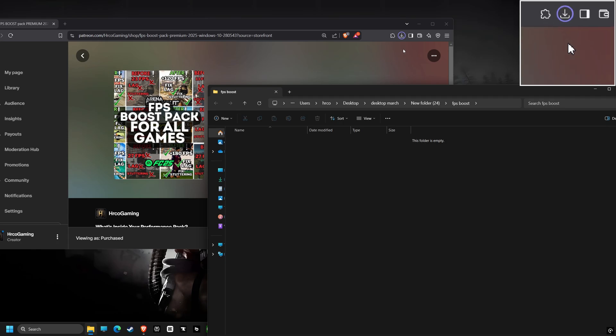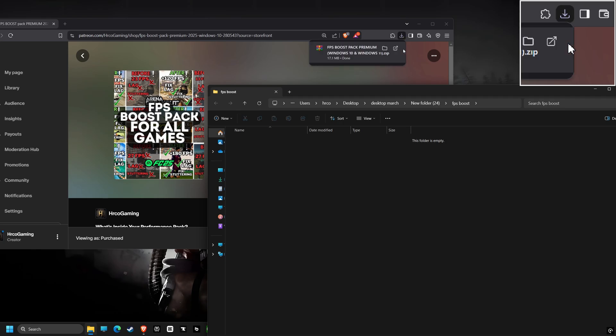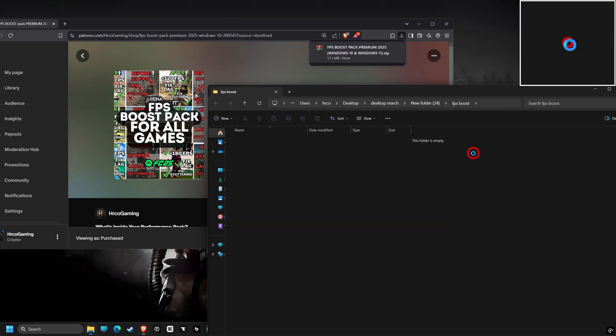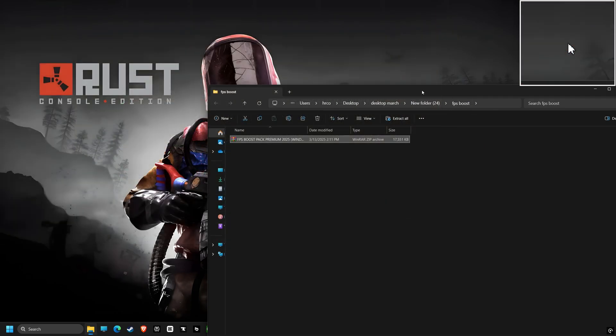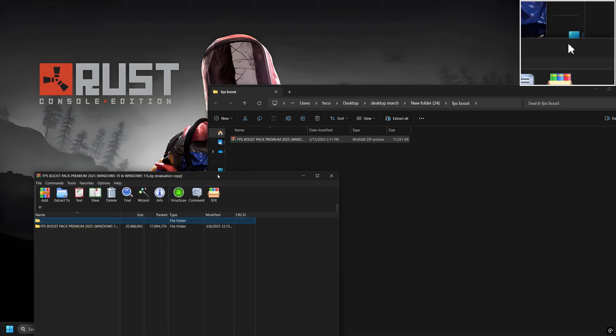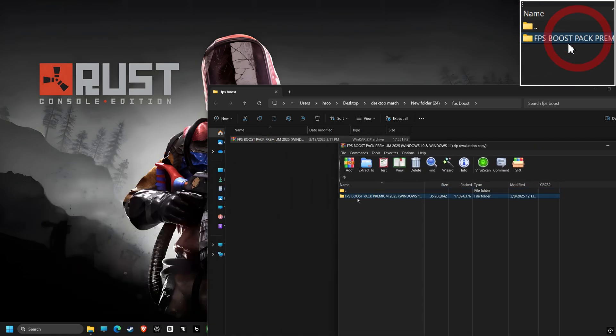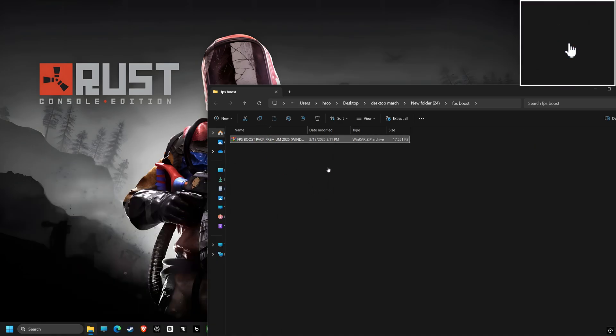Don't worry, this isn't some shady hack. I made sure that every change is reversible, so you can go back to the way things were if you change your mind. I will guide you step by step so you can expect to see significant improvements in your favorite games with less lag, more frames, and a much more consistent experience overall.